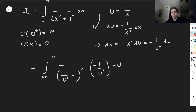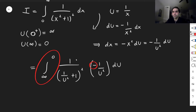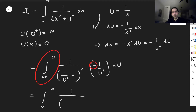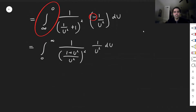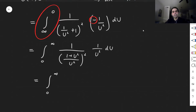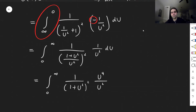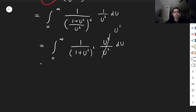The minus sign cancels out with the reversed order of integration. After simplification, we get the integral from zero to infinity of one over (one plus u squared over u squared) squared times one over u squared du. This simplifies further: the u squared terms cancel to give u squared over (one plus u squared) squared du.